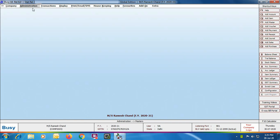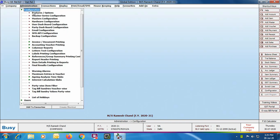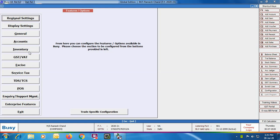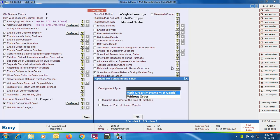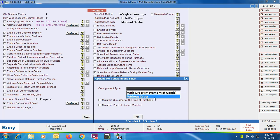First of all, we will enable the Consignment for Mandi feature by going to Administration > Configuration > Features > Inventory tab. Enable the Consignment Sales feature and click the Configure button. In the options for Consignment Sales window, the first option is Consignment Type — we will select the 'Without Order' option, as the Mandi feature for consignment generally does not require order booking.